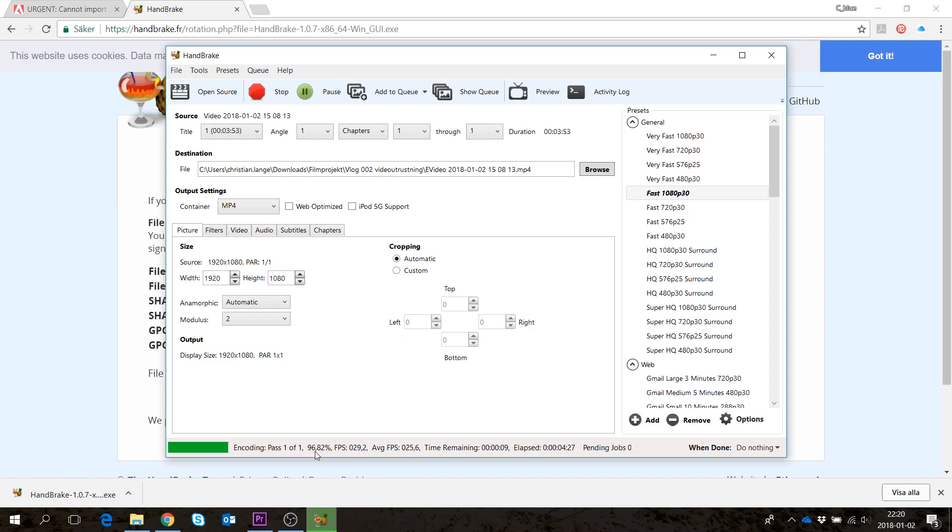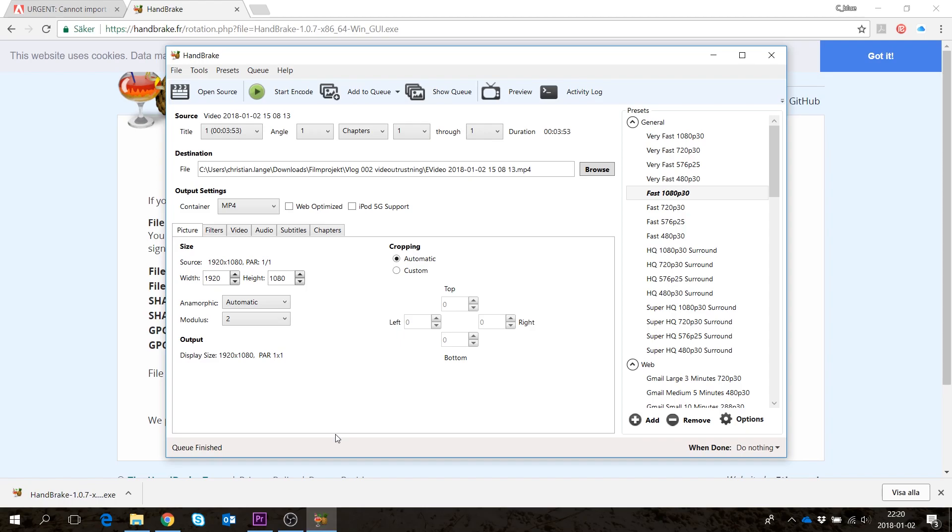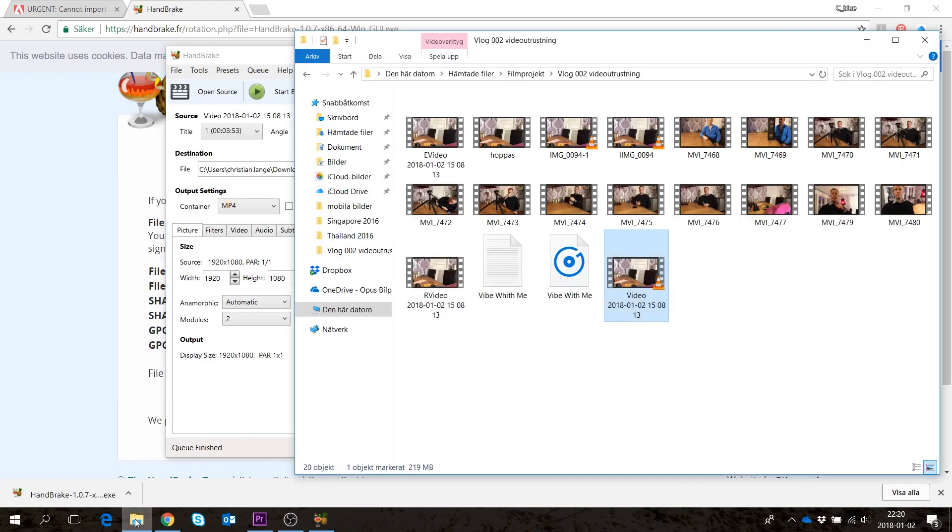Now as you can see, the file is almost done, just a couple more seconds. Queue finished. Perfect.